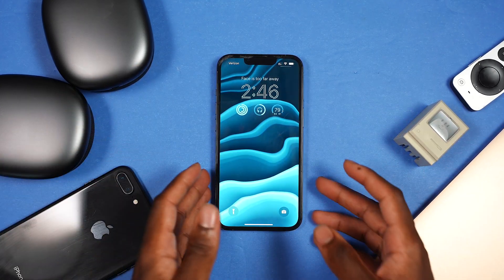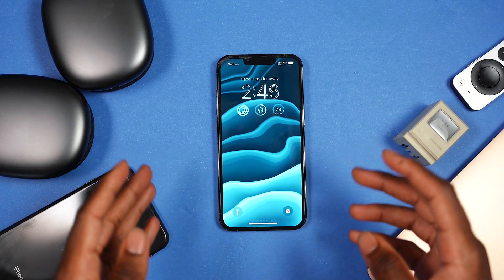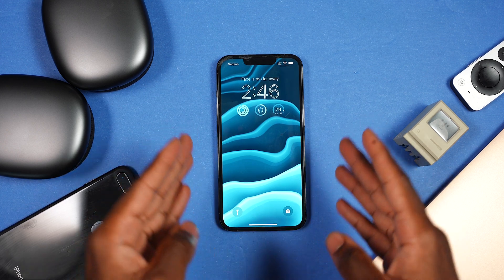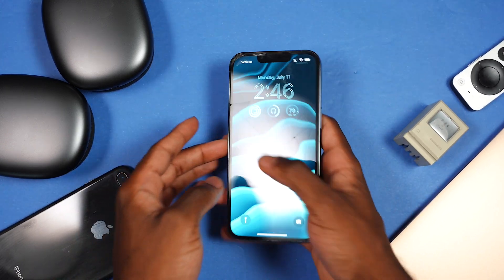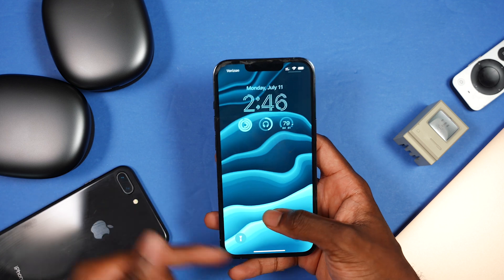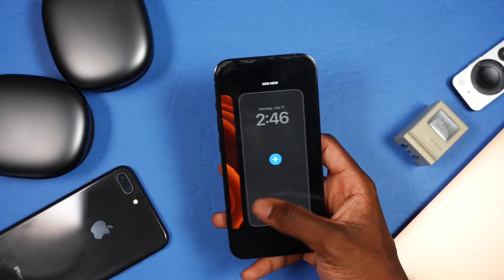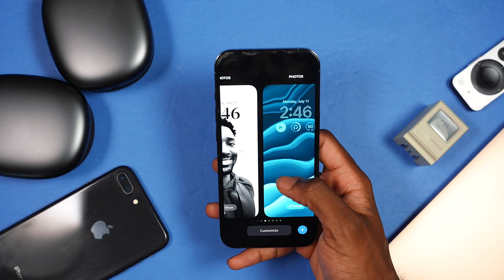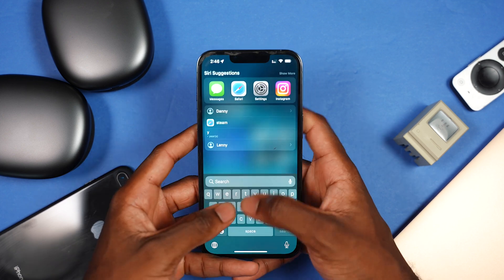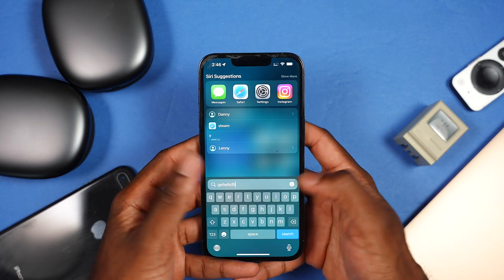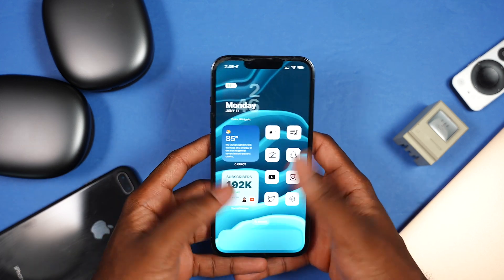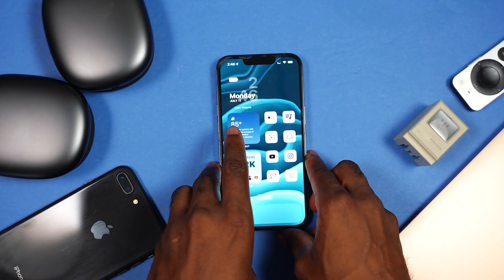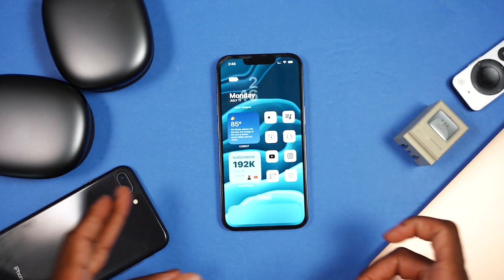iOS 16 is one of those updates that I just cannot go back to iOS 15 from. We have the brand new lock screen — you can see the widgets, the new font on the clock at the top, and you can quickly change your lock screen on the fly. Really cool. You also have vibration on the keyboard which is very satisfying to use. So many cool features.